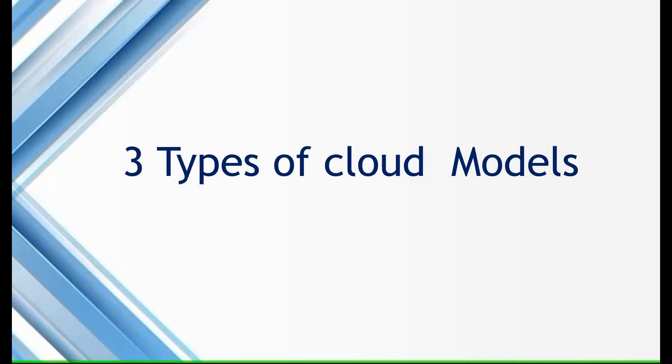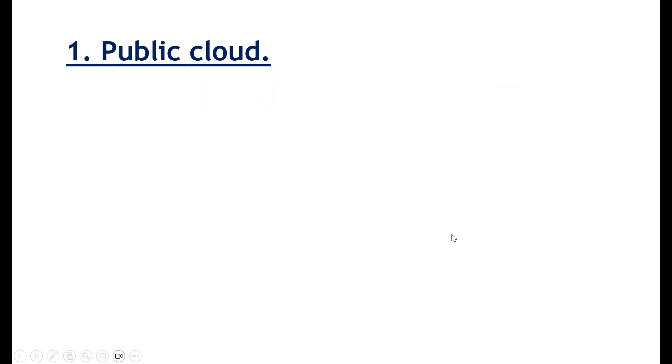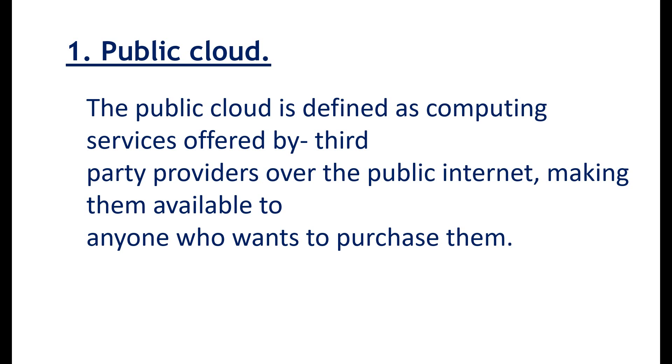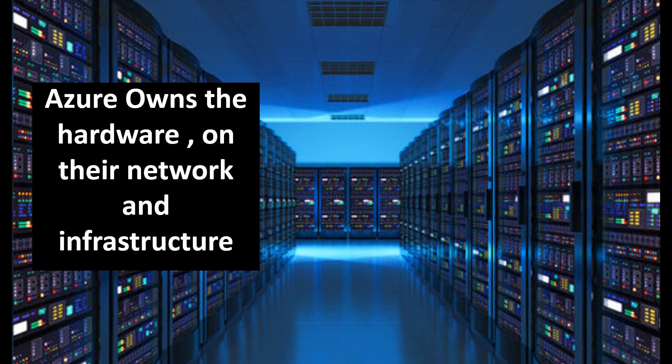Now we will discuss about the cloud models. There are three different types of cloud model, public cloud, private cloud, and hybrid cloud. So let's start with the public cloud. Public cloud is just as it sounds. It's a cloud platform that is available for the general public. Public cloud is defined as computing services offered by third party providers over public internet, making them available to anyone who wants to purchase them. So in this particular case with public cloud, Azure owns the hardware on their network and infrastructure as they are making them available to you or anyone with a credit card to be able to rent those services. So that's what we have been talking about. And when we talk about Microsoft Azure, usually we are talking about the public cloud. So this is the 90 percentage of the time we are talking about the Azure public cloud.